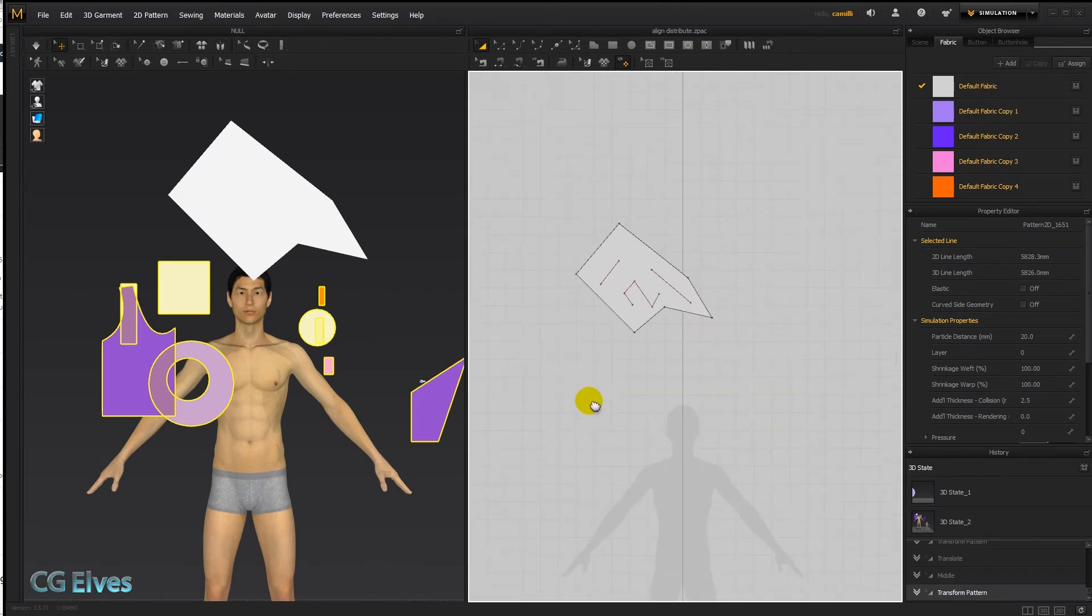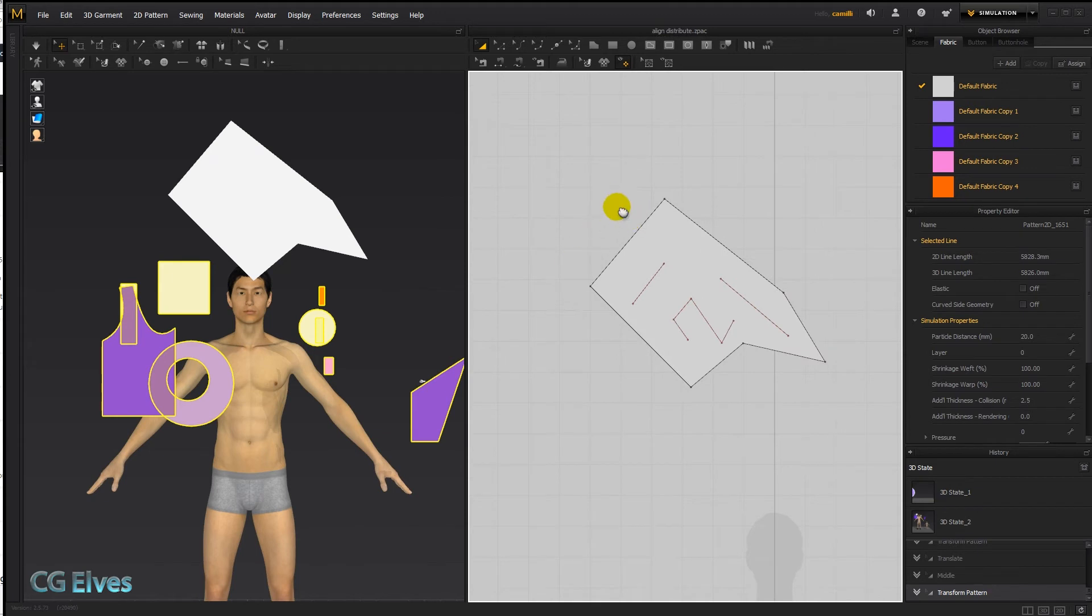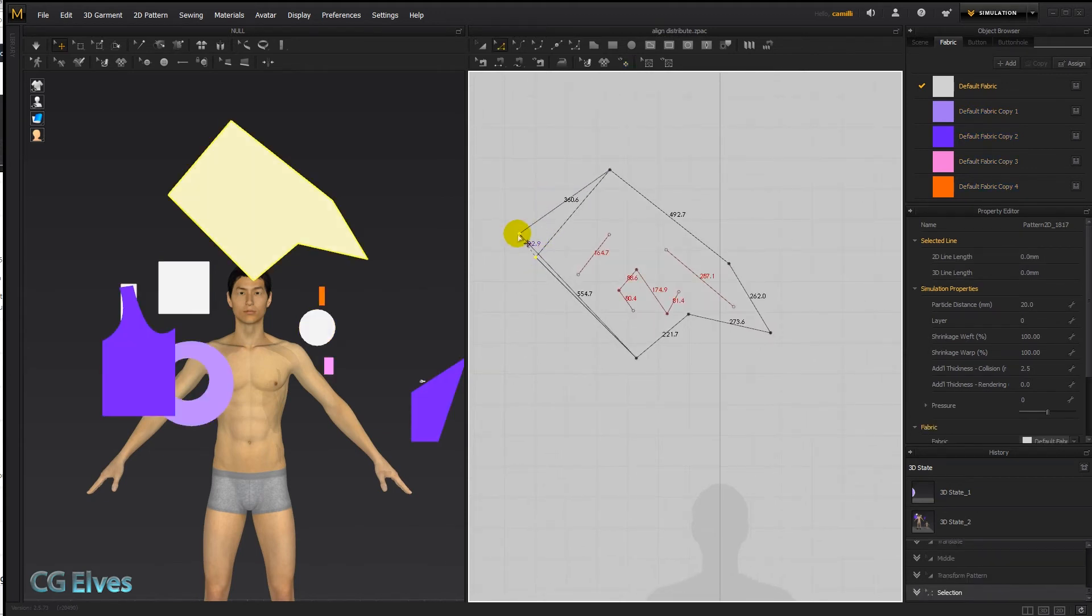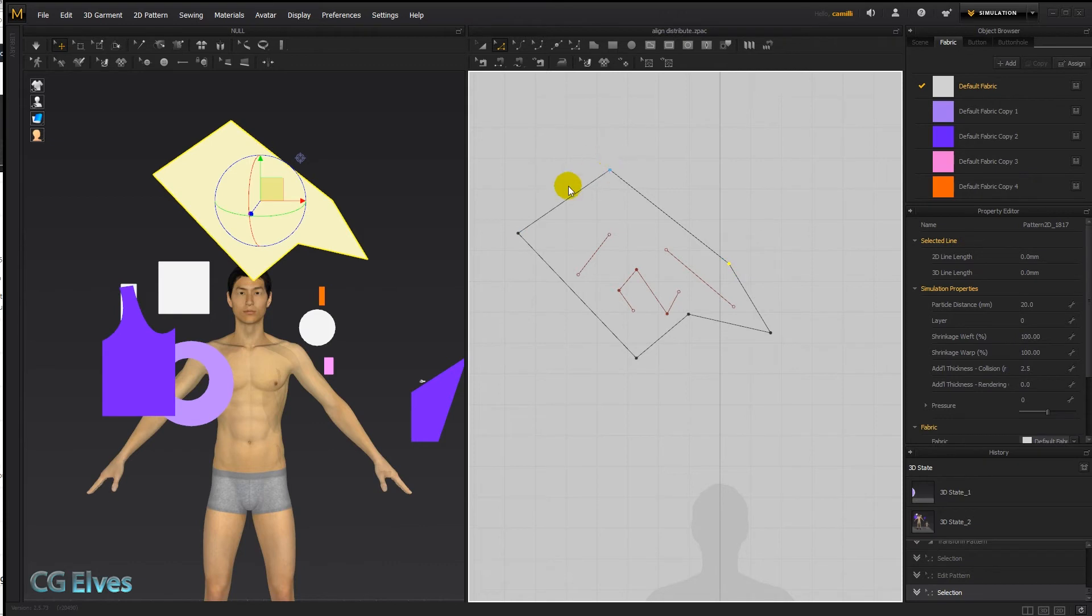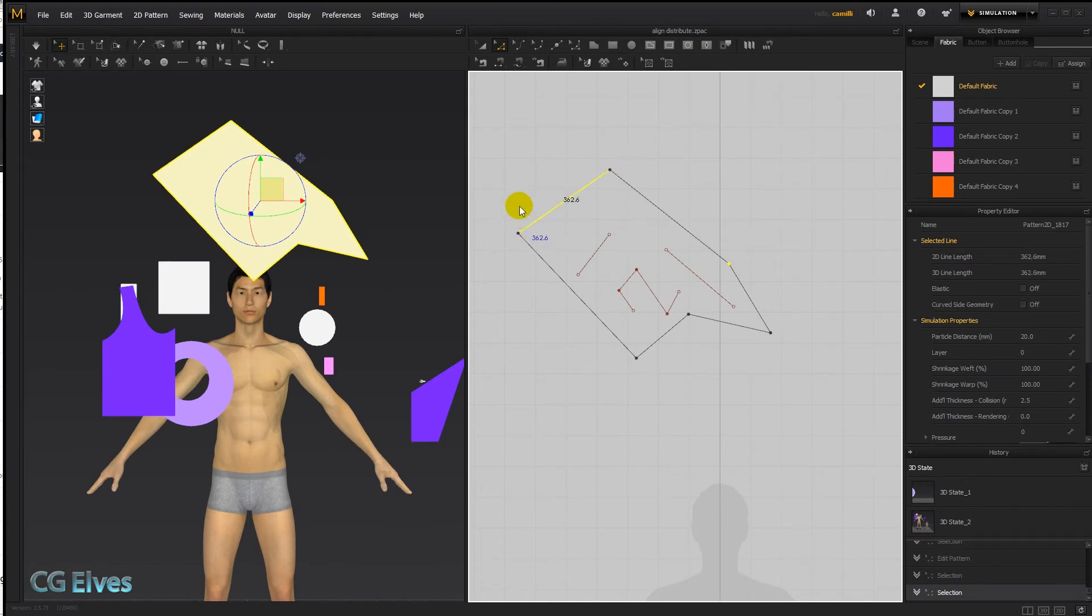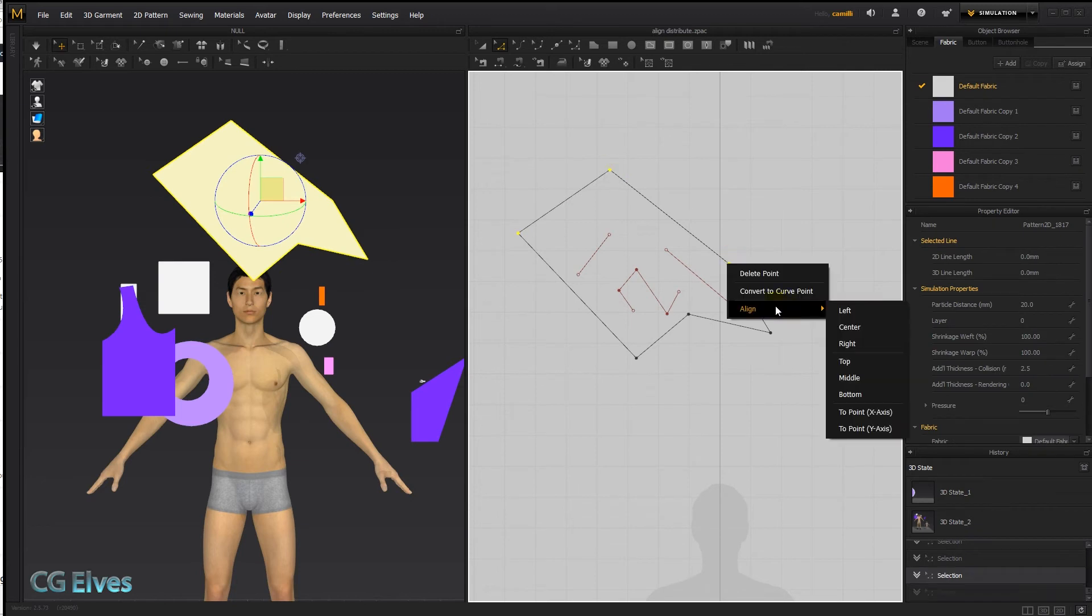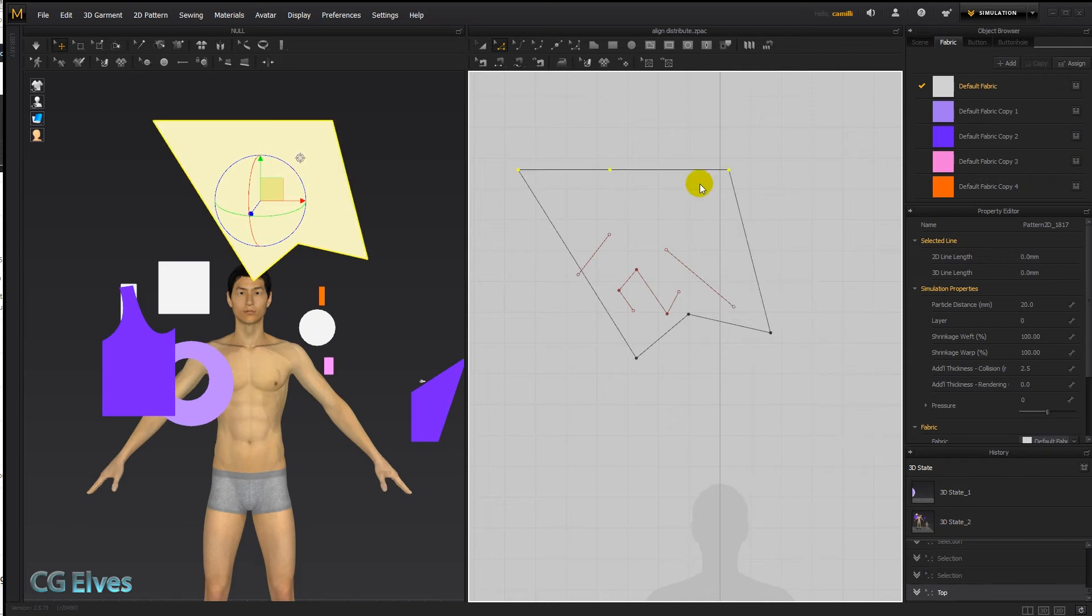You can also do the same thing on internal lines and on points. So let me just pick this point up a bit. I want these points to align in a line, so I'm going to hold down shift, select these three points. Now top, they're all going to jump up to the topmost one.